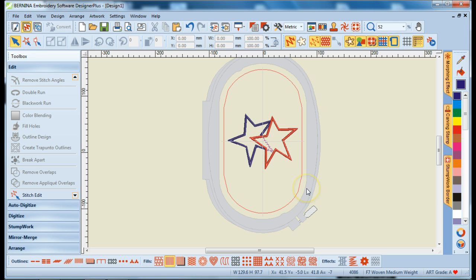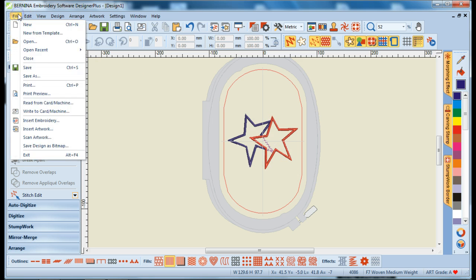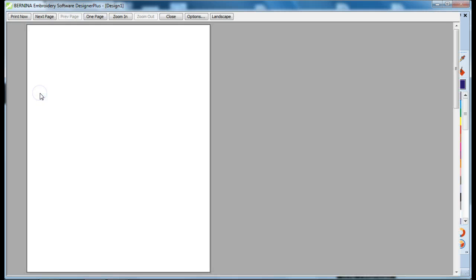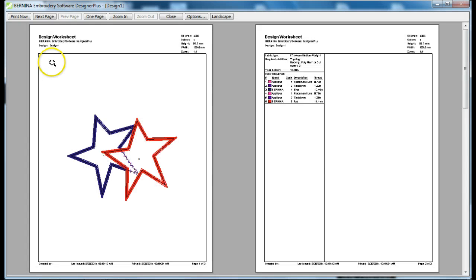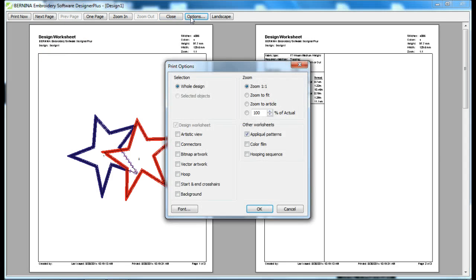Now, if we were ready to stitch this design, we would want to print out those applique patterns by going to File, Print Preview, and then selecting our Options.